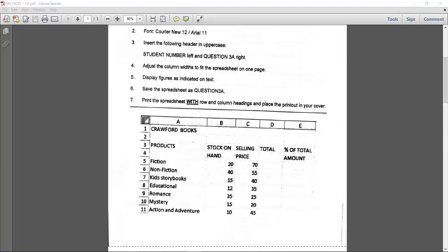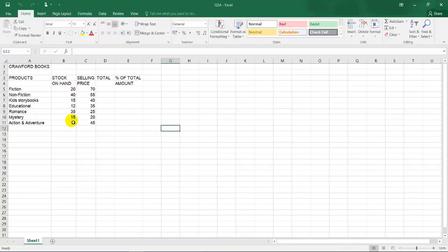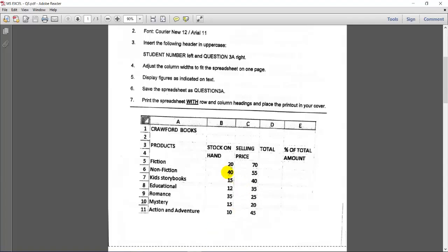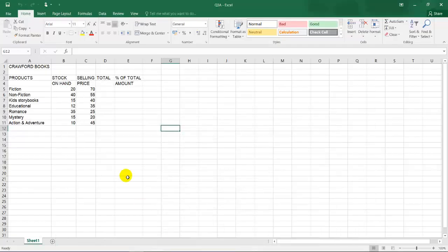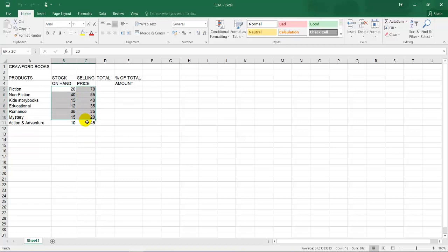I'm going back to Excel. Now they are saying display the figures as indicated. Now this is as it's indicated. Now what do they mean by that? Remember, this is integers. What is an integer? They will always ask change to integers or change to decimal places. What is an integer? An integer is a whole number without decimal places.